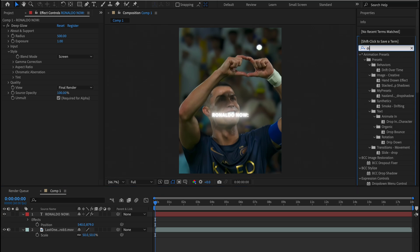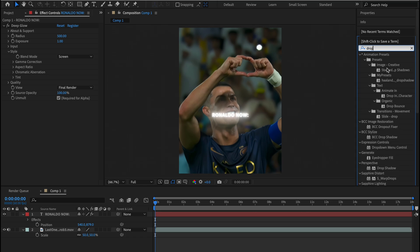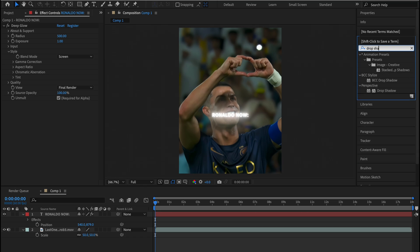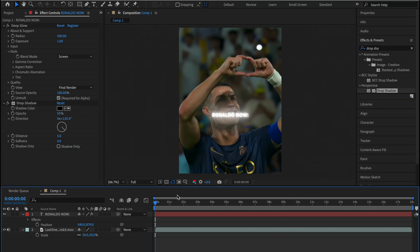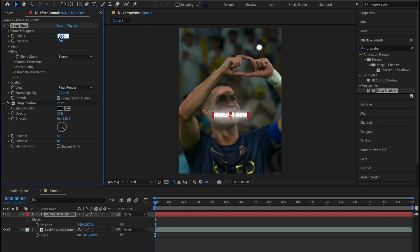And also let's add the Drop Shadow effect into our text layer. And copy these settings for better results. But if it doesn't look good in your videos, try to play around with them until you get a better result.